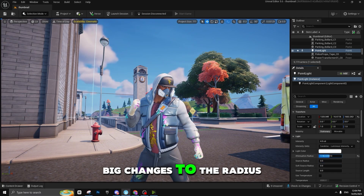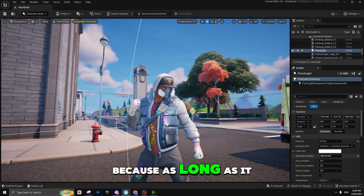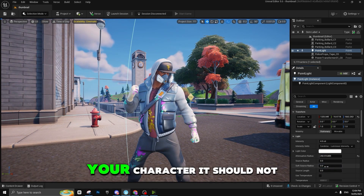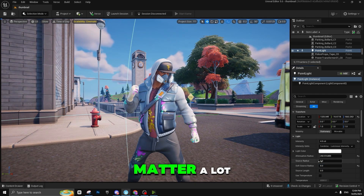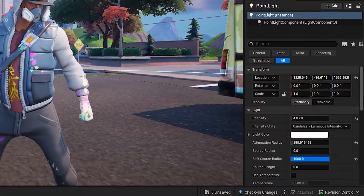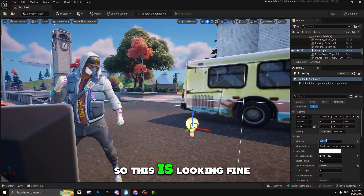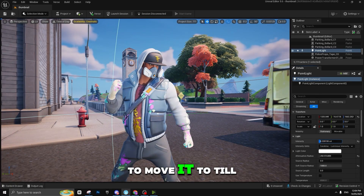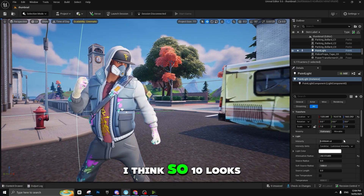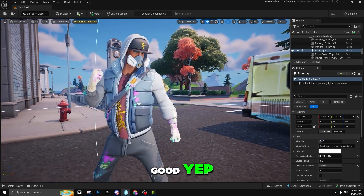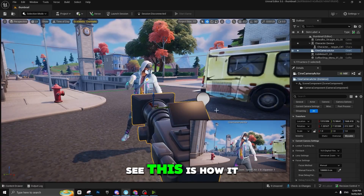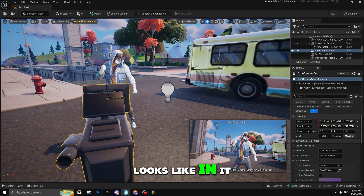As long as the light covers your character it should not matter a lot. This is looking fine so far. I'll try moving it closer — I think 10 looks good. As you can see, this is how it looks in the scene.